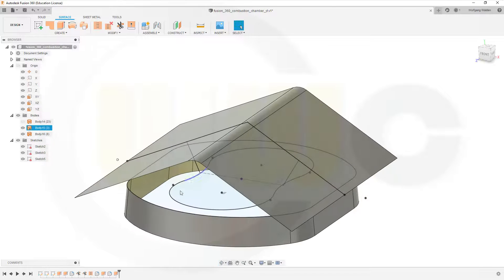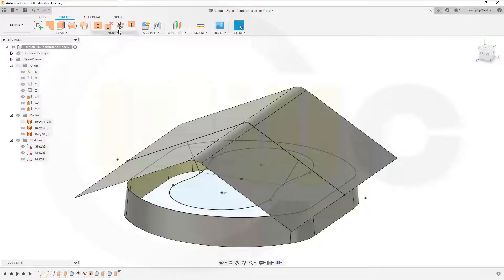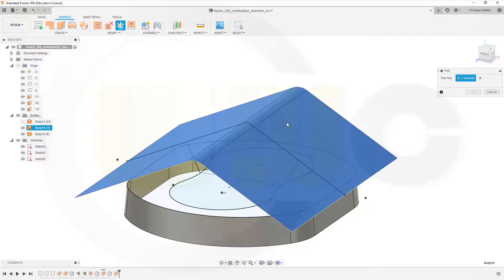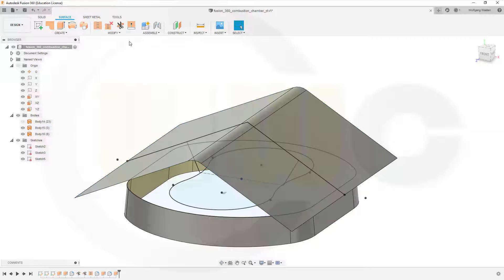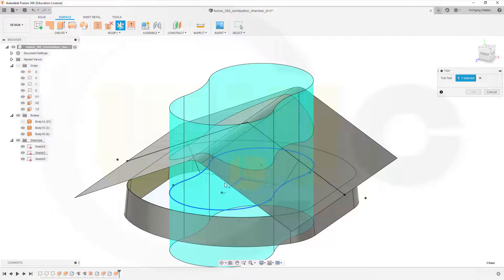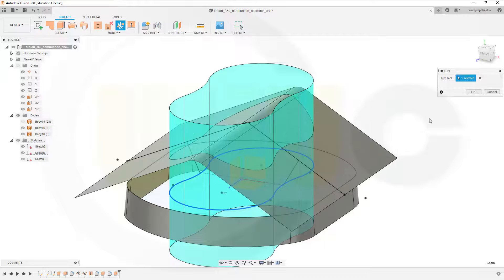Now let's trim that surface with that sketch. Is that possible? Trim this surface with, no sorry, first I have to select the tool. This should be the tool, yes, and this should be removed, and okay.